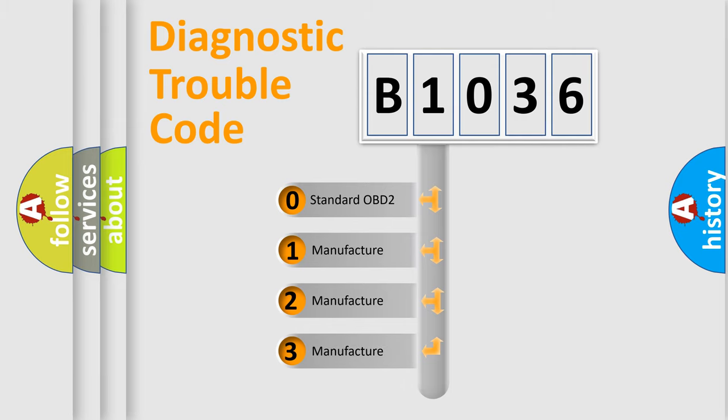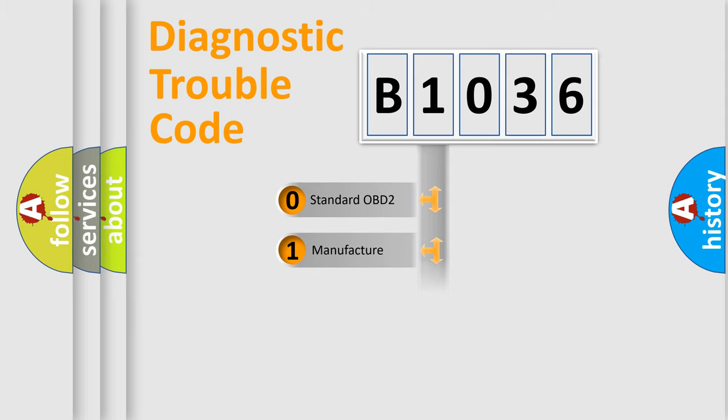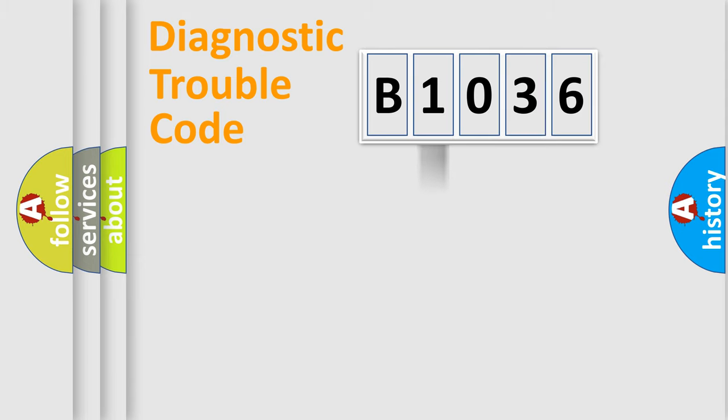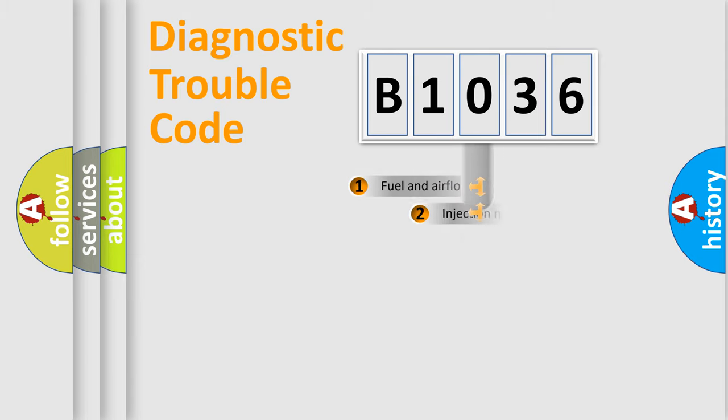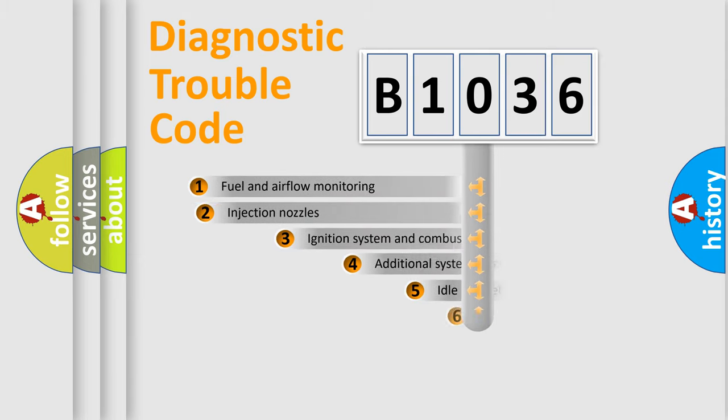If the second character is expressed as zero, it is a standardized error. In the case of numbers 1, 2, or 3, it is a manufacturer-specific expression of the error.